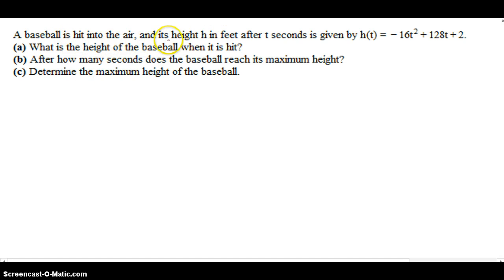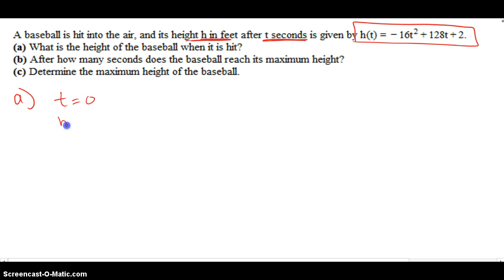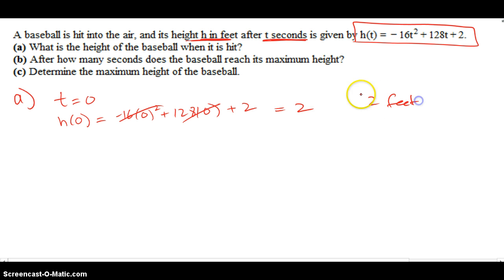A baseball is hit into the air and its height in feet after t seconds is given by this function. What is the height of the baseball when it is hit? Right when it is hit, t is 0. So I let t equal 0 in my function and see what it spits out. The first pieces drop out and I get 2 feet — that's initially how high the baseball was when it was hit.